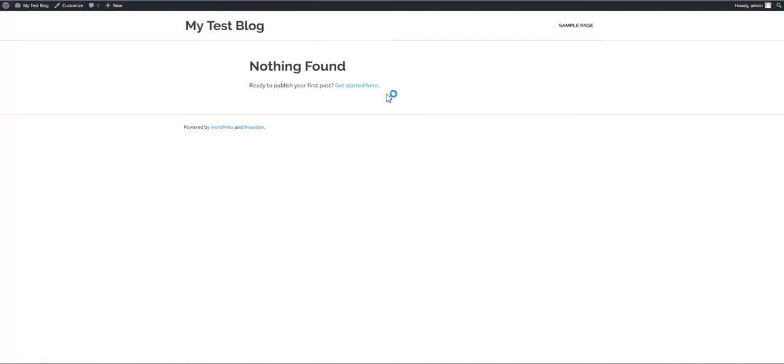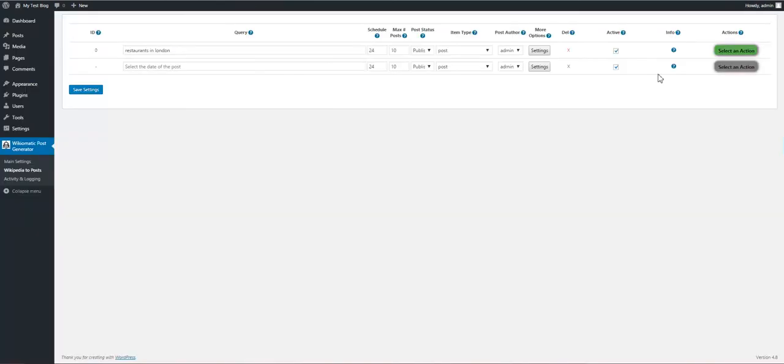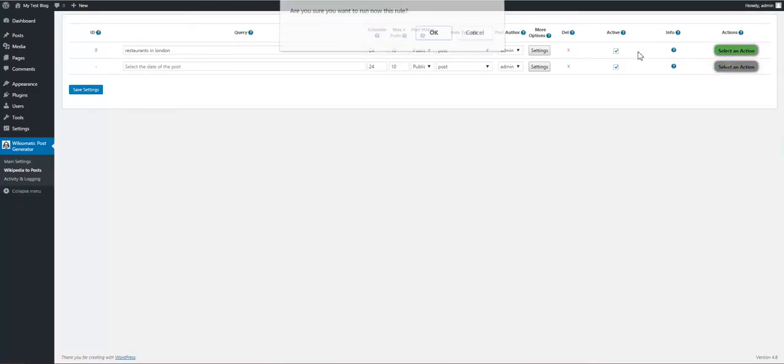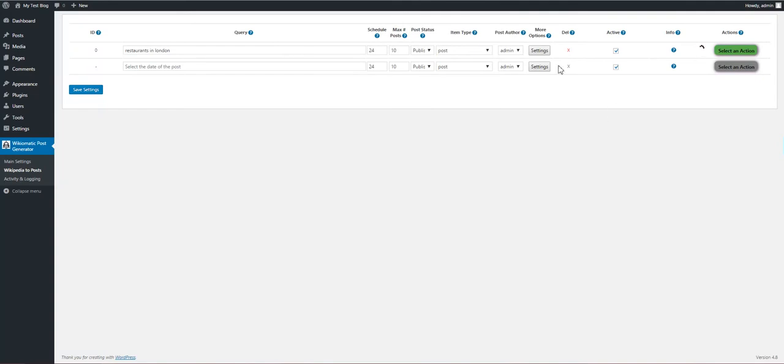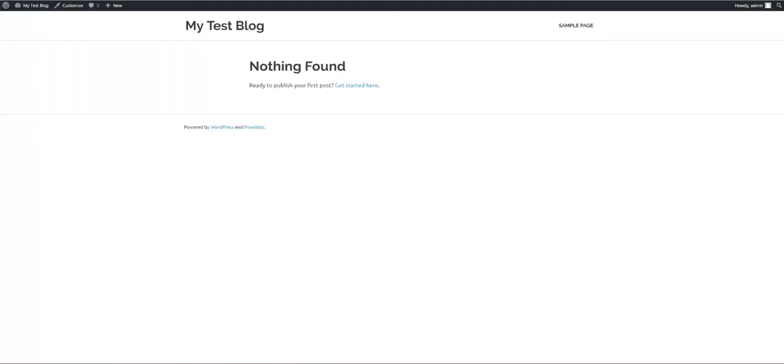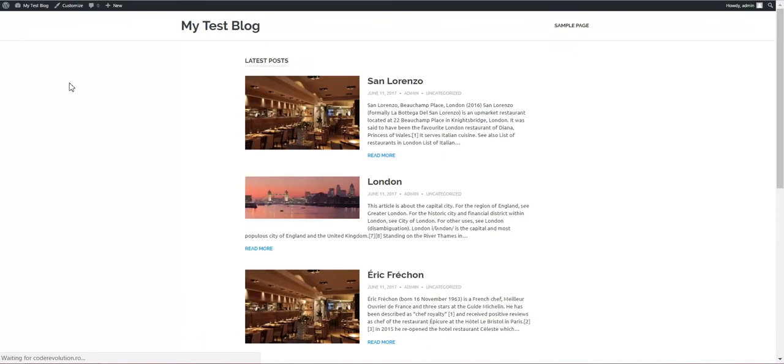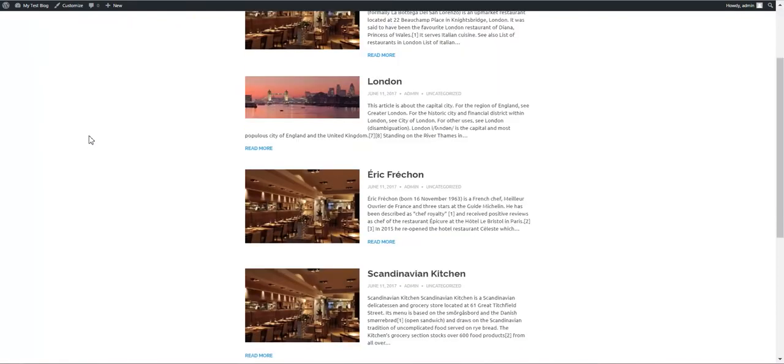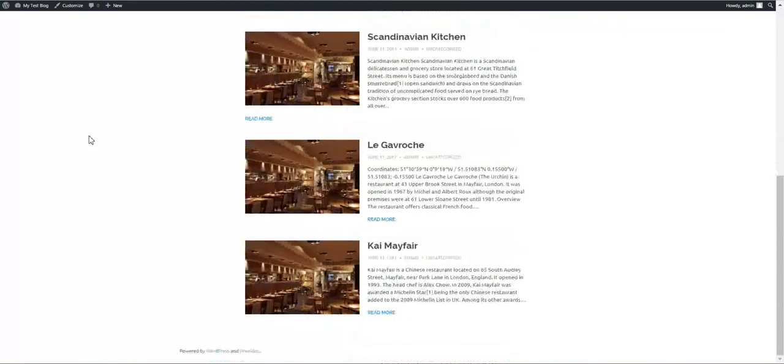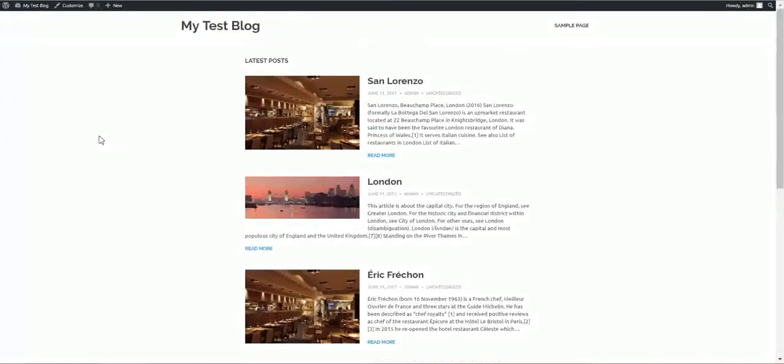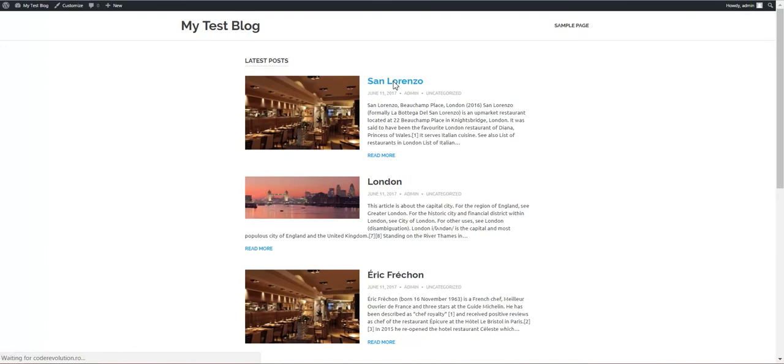So now it is empty. Now let's run the rule manually. Also, the rule will run every 24 hours automatically. And the rule is successful already. Refresh our blog and our posts are created.